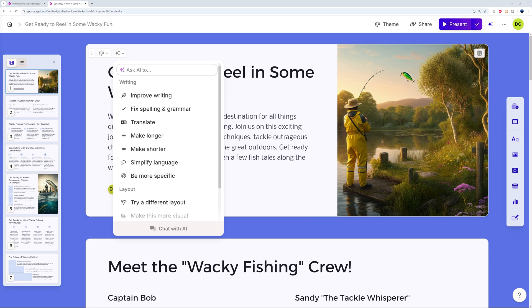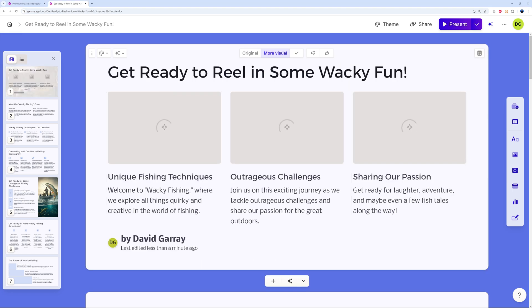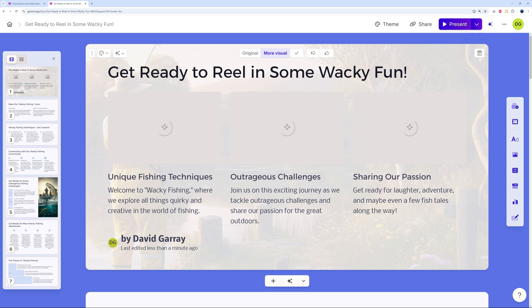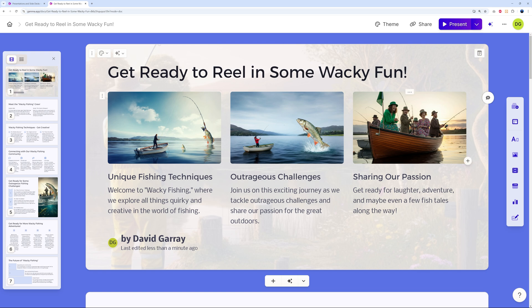You can also type your own custom prompt. Let's try 'make this more visual' and see what happens. It's working on it — and there you go, it added more images to make it more visual while keeping the same content. The result looks absolutely amazing. I'm happy with this, so let's click 'Done with Edit' and move on.